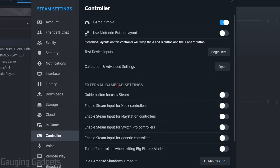From here all we need to do is enable any external gamepads we have. So if you have maybe an Xbox, PlayStation, Switch, something like that, I'm going to enable Xbox.